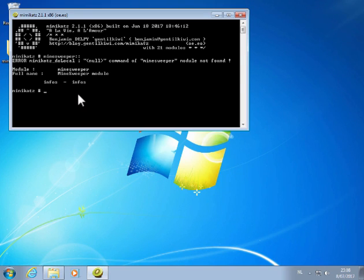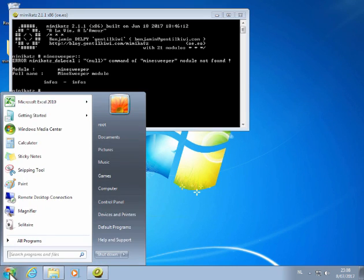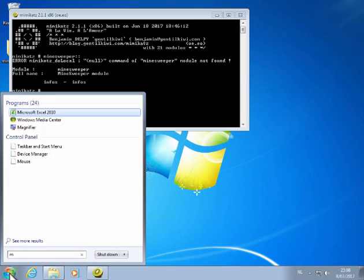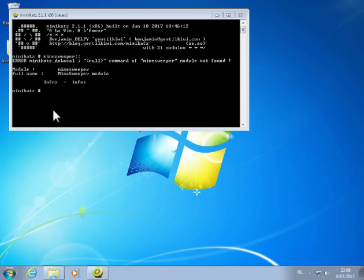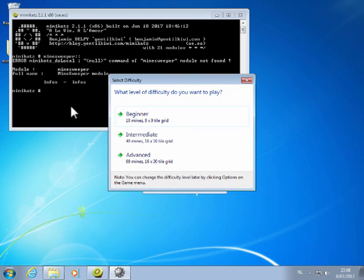So this is to help you win at Minesweeper. Let me show you. I'm going to start Minesweeper here. Let's go in beginners mode.